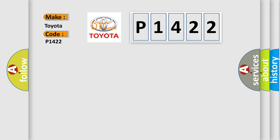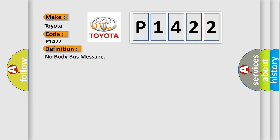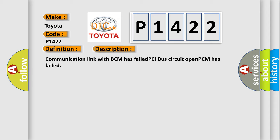The basic definition is: No body bus message. And now this is a short description of this DTC code: Communication link with BCM has failed, PCI bus circuit open, PCM has failed.